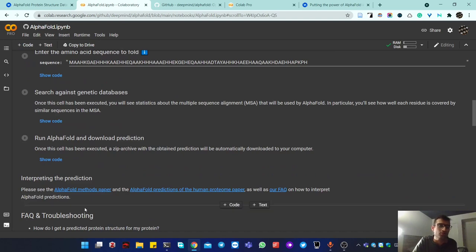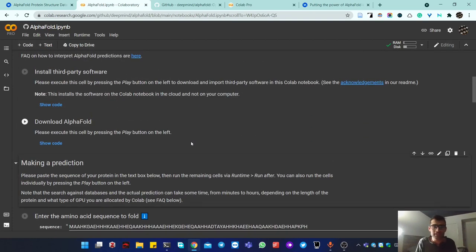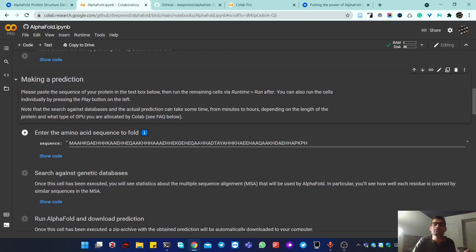The output is downloaded to your computer — similar to what's shown in the database — while everything else stays on Google's servers. The problem is that it doesn't work for every protein: as the sequence gets longer, it needs more RAM and GPU resources, and the free instance may not be enough — either due to resource limits or because many users are sharing it.